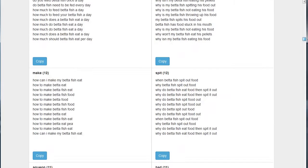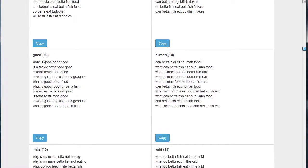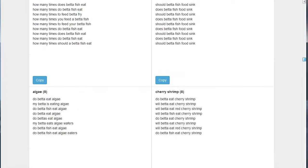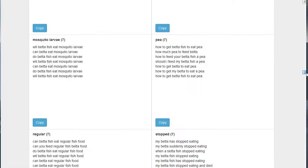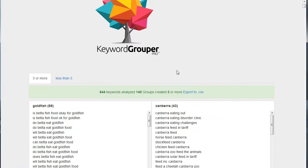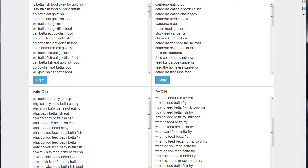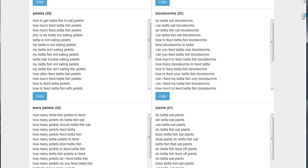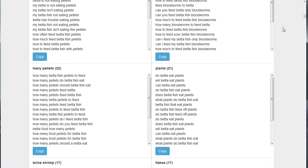This is just related to food, and you could take this information and you could make an entire section of your site where you dominate all the search results for the types of food that betta fish eat. And again, you'll remember when we started this research, we didn't know anything about this topic.